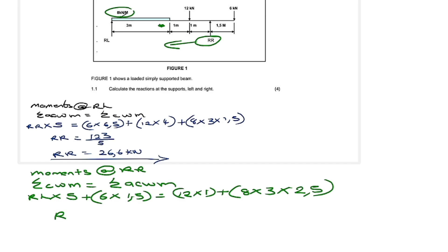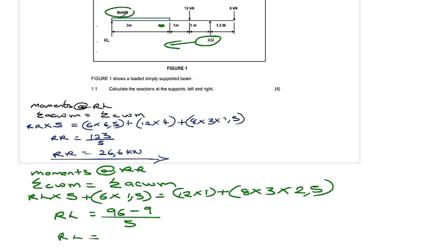Now let's find what the right-hand side equals. If you punch this into the calculator you get 96. The left-hand side: 6 × 1.5 = 9, so we subtract 9 and divide by 5. We get RL = (96 − 9) ÷ 5 = 17.4 kN. So RL = 17.4 kN.